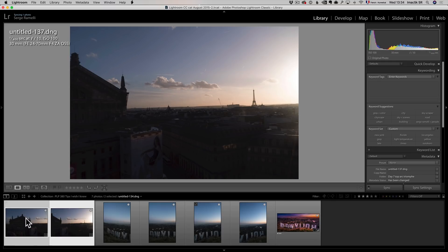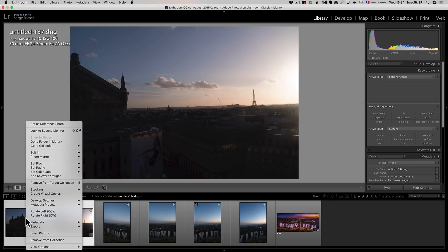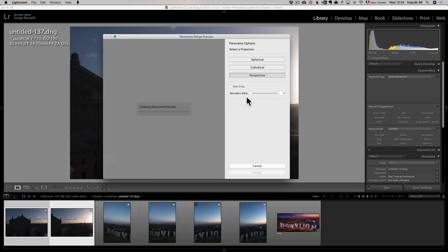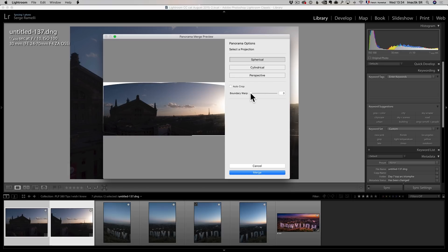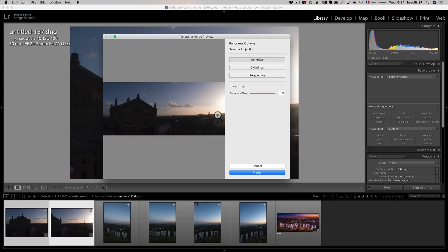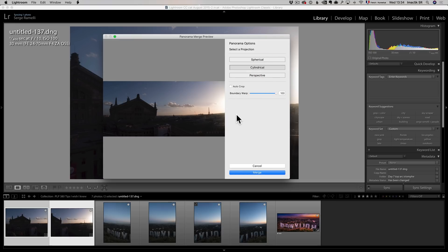Second tip is when you right-click Photo Merge and go into panorama, I like to use, you have different projections, spherical, cylindrical, and perspective. Now, if I use spherical, I like to use a boundary wrap to take out all this white here. But when you do that, you see you get like the horizon is a bit banded. Same thing with cylindrical. If I have boundary wrap there, it's banded.